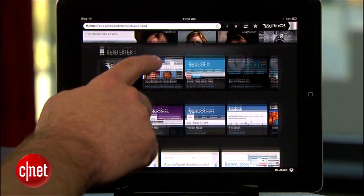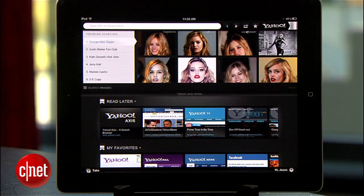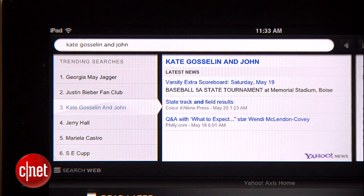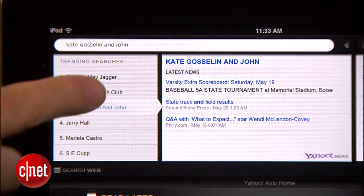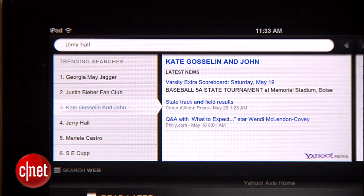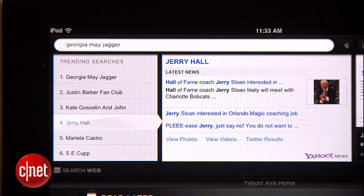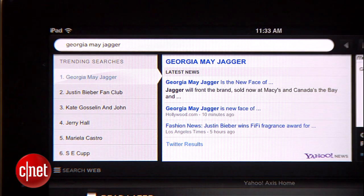Let's get started by touching and swiping downwards to open the search interface. The first thing you'll notice is that Axis lists trending searches, and you can touch each text search term to see the latest headlines relating to a topic.